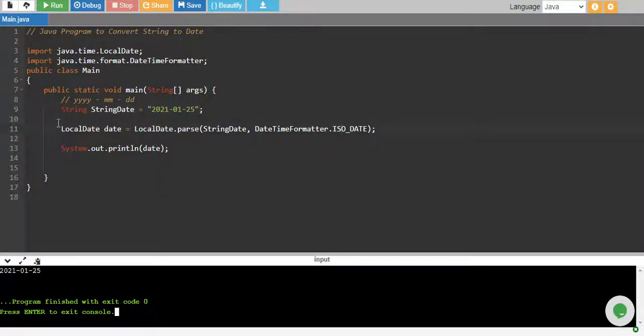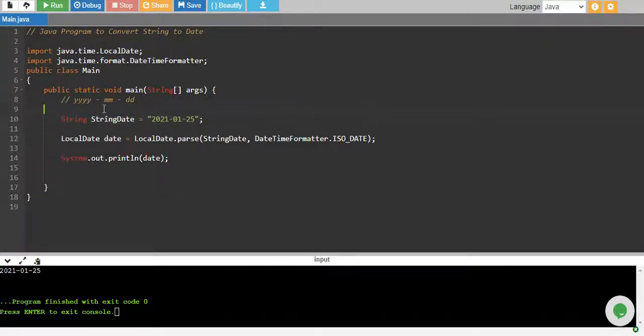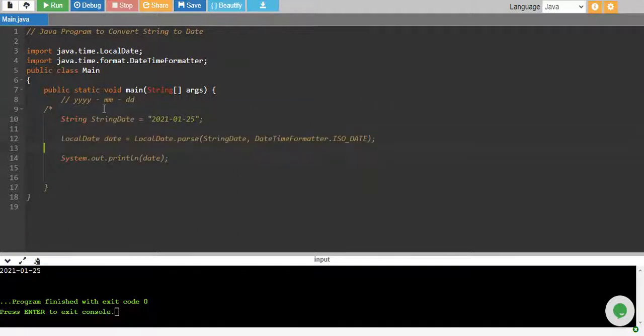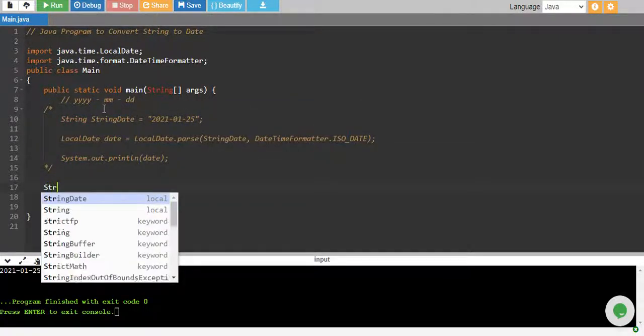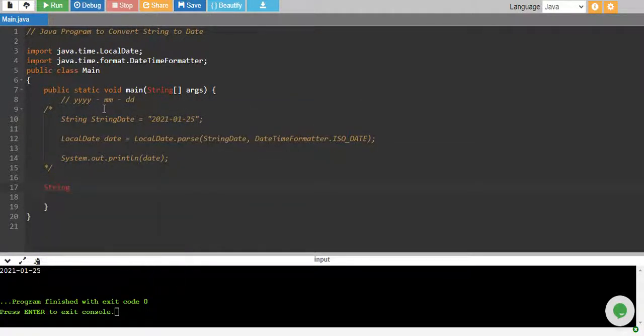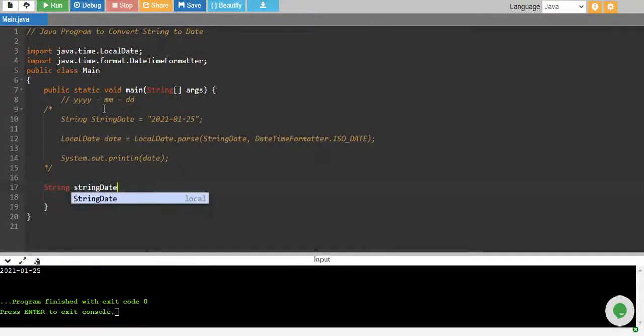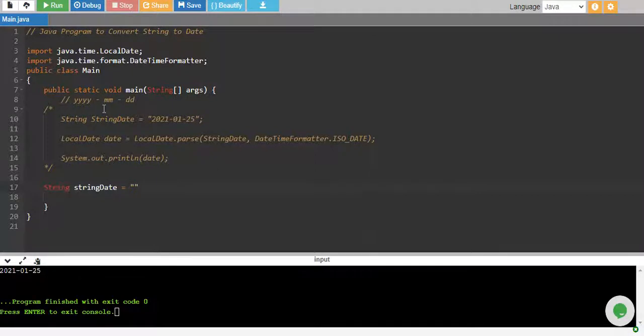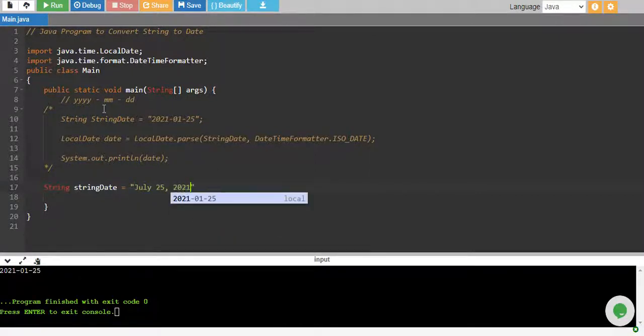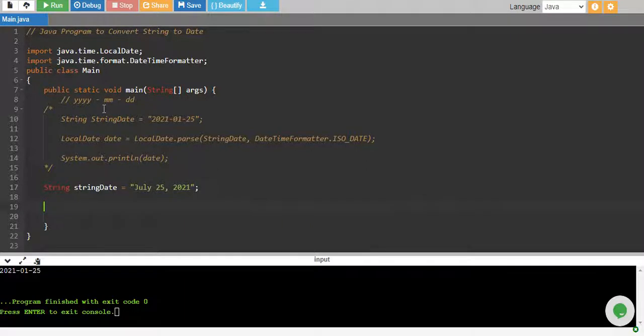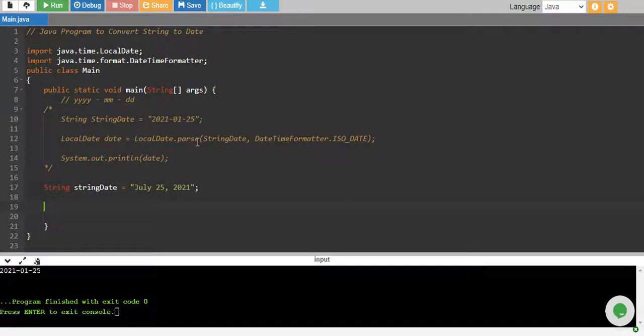And another way is, let me comment this code. Another way is, let's say I have a string and string date equals to, let's say I give another format something like July 25, 2021. And in this we will be using some patterns, predefined pattern that we will define ourselves to convert our string date into the date format.